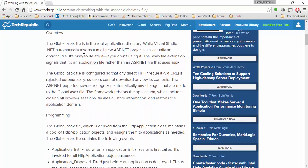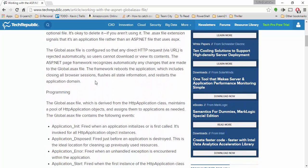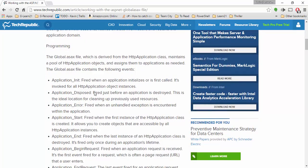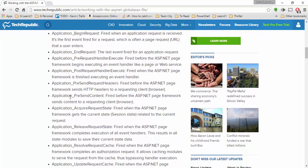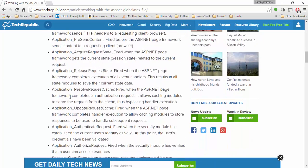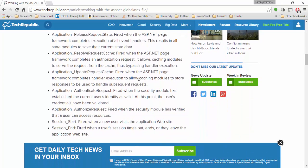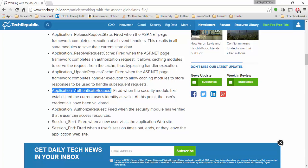What they're basically talking about is all the different ways that you can handle authentication within your ASP.NET application. You'll see there's a whole series of different events that you can handle within that global.asax file. The one in particular that we're looking for is application_authenticate_request.